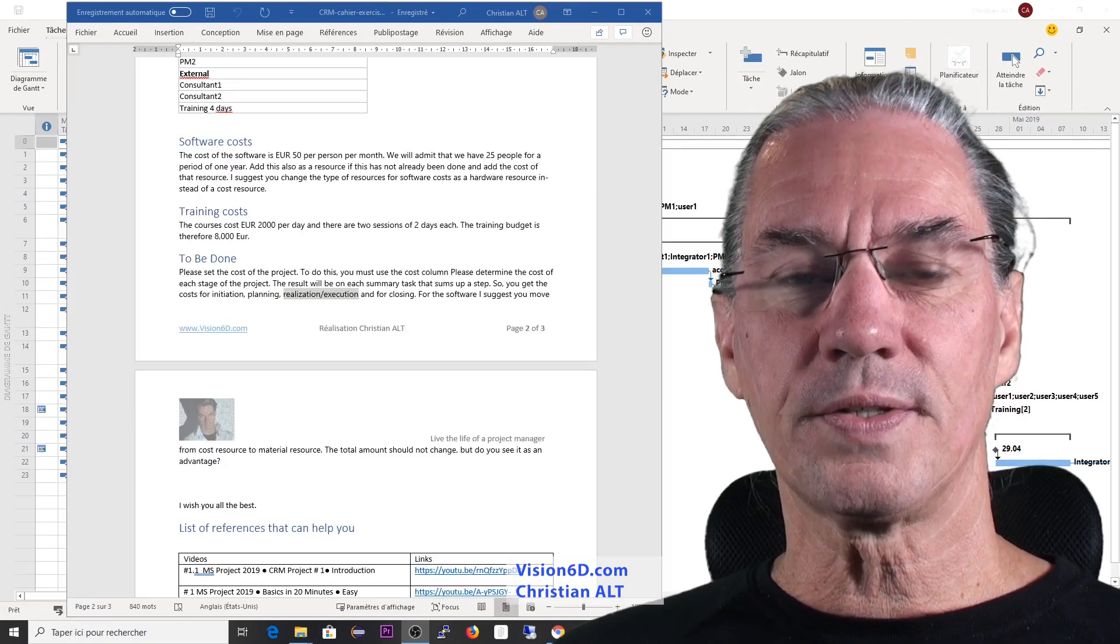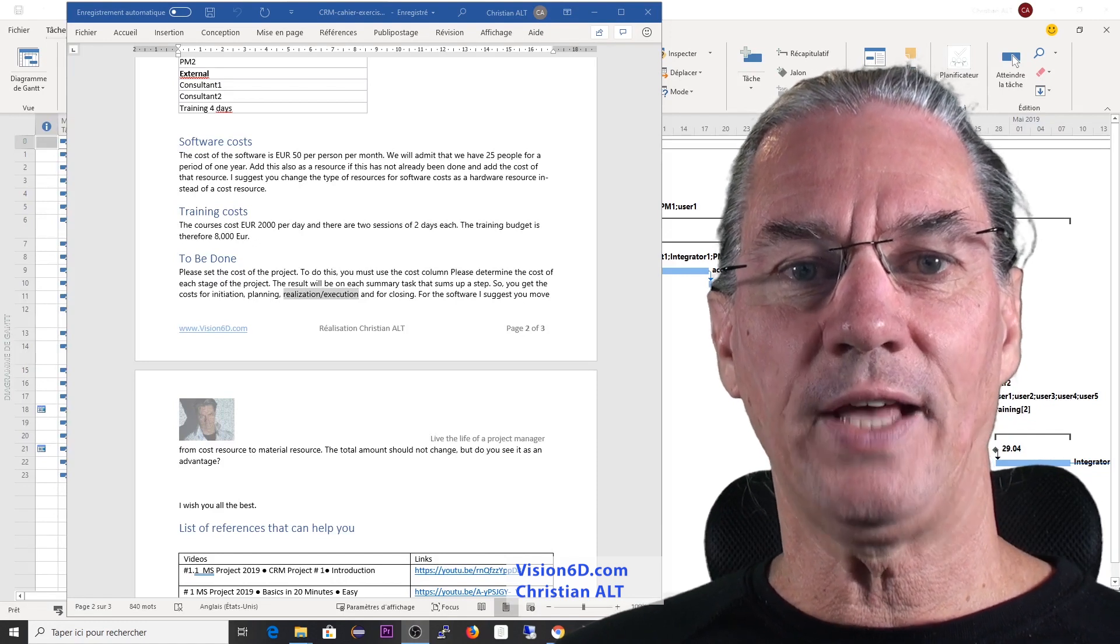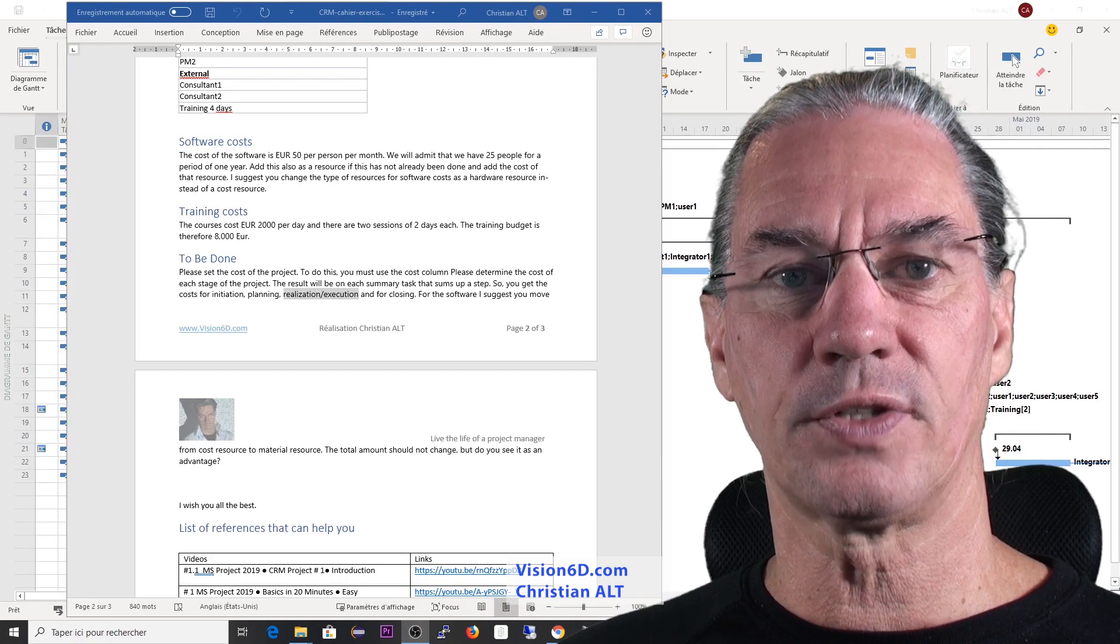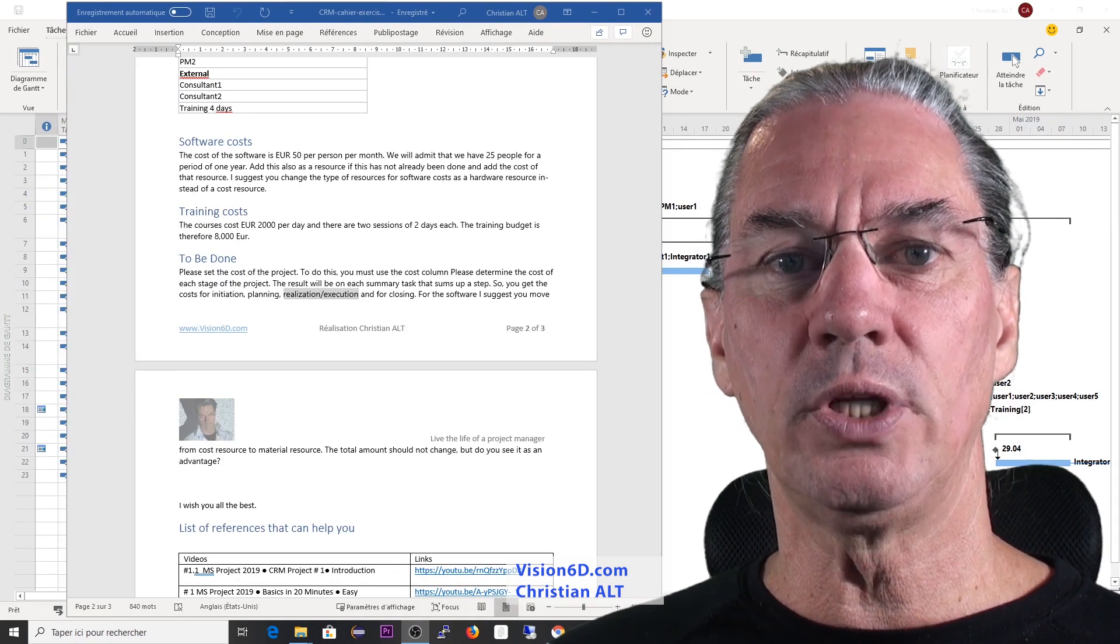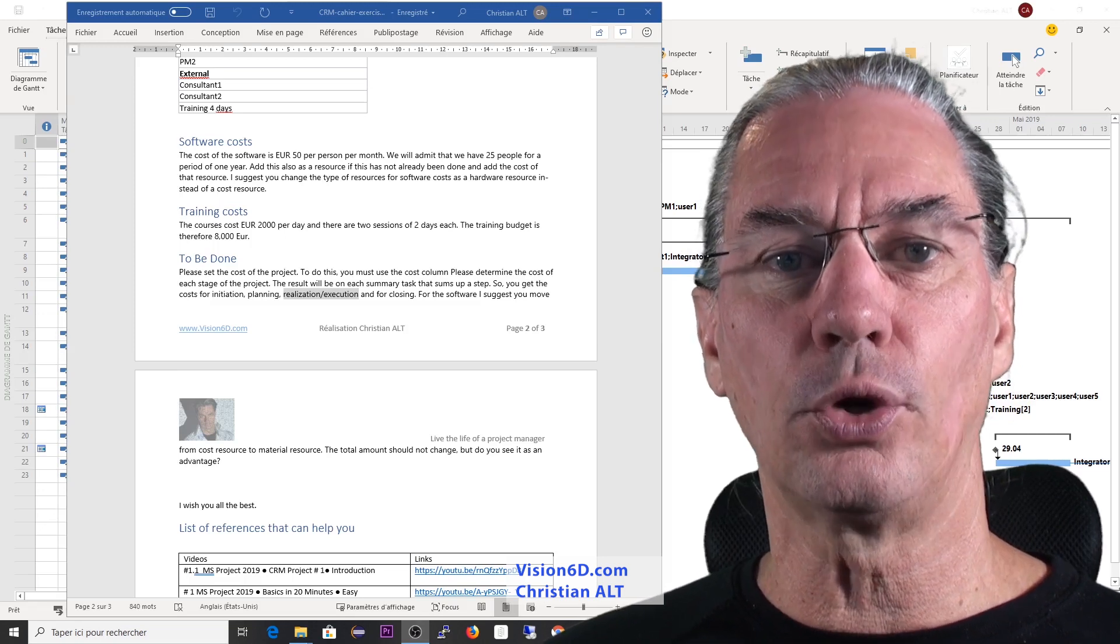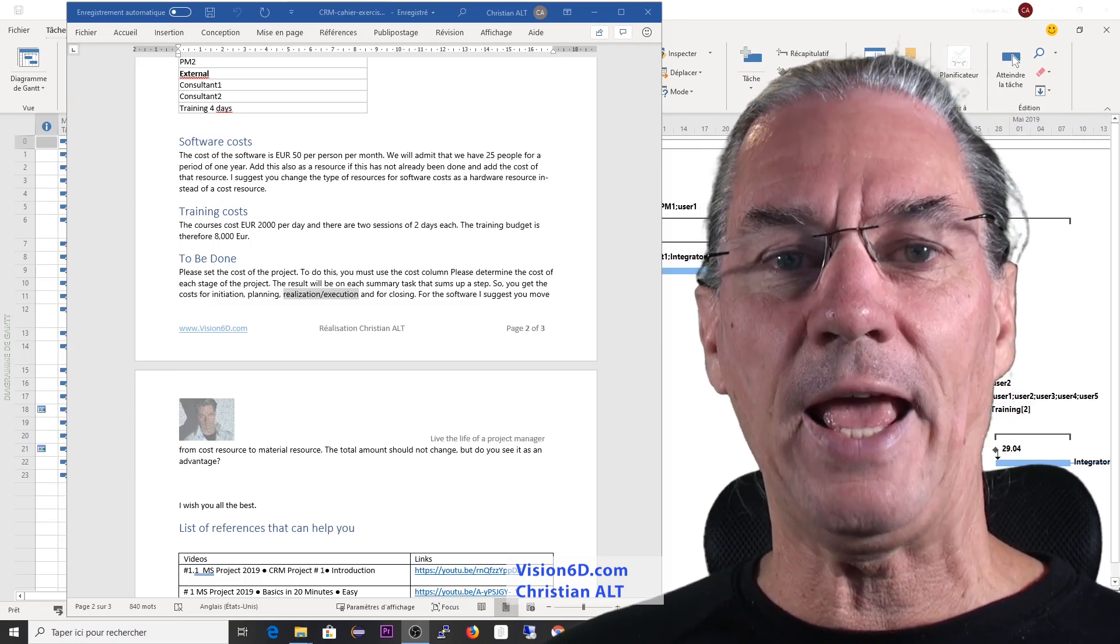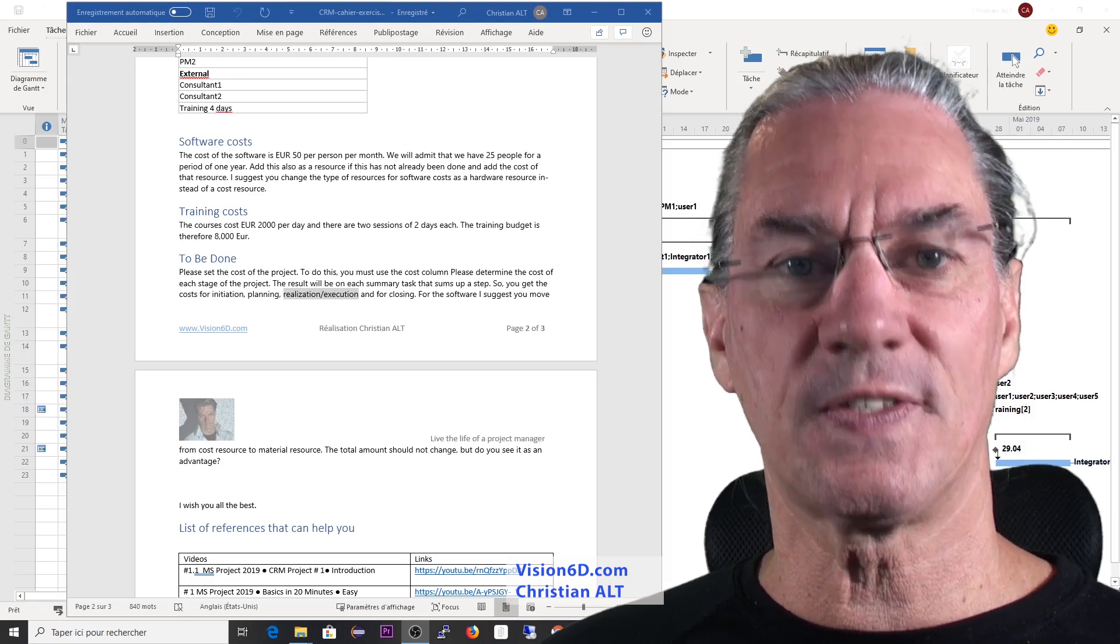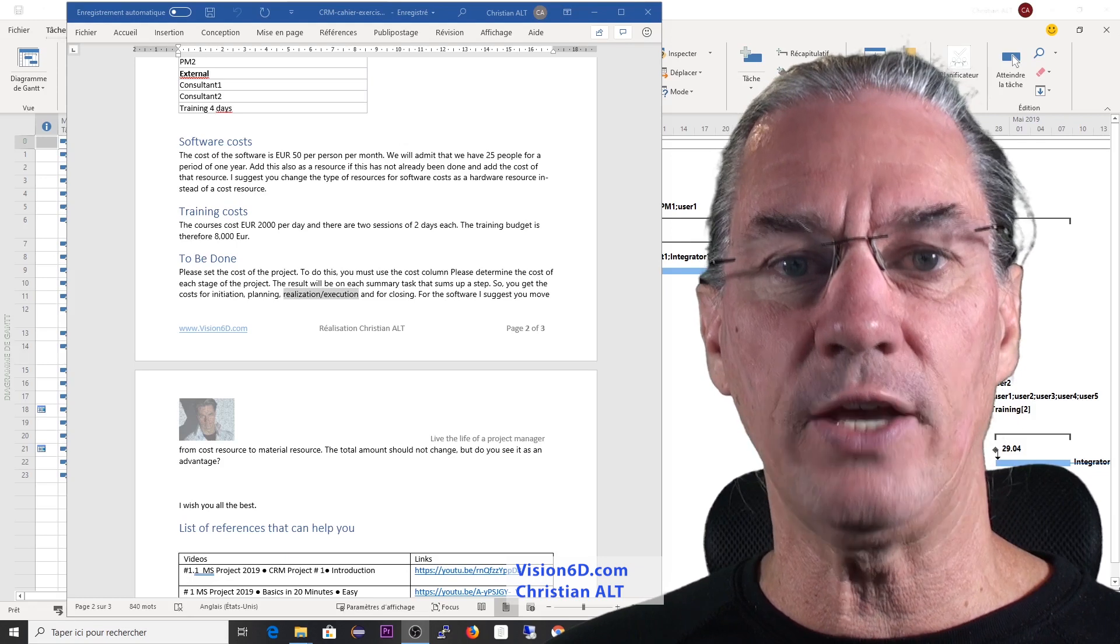Once the cost of each resource is defined, MS Project is going to calculate the cost for each task. And then we will see that summary tasks, they will also contain the total cost. With this, we will be able to have a number for each stage of this project,